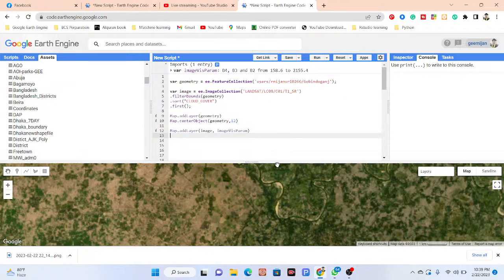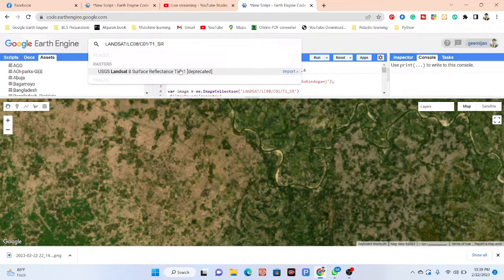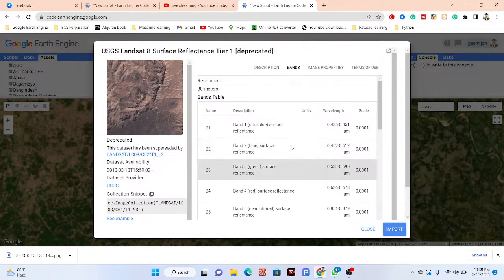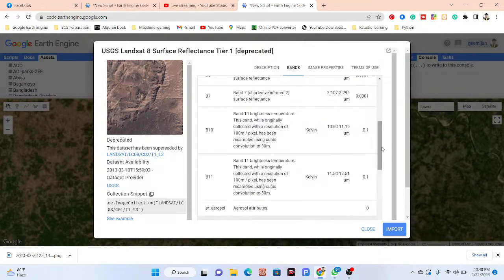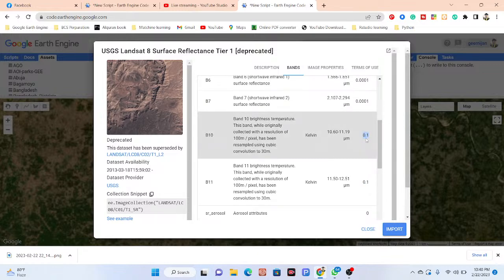I'm working with the Landsat surface reflectance satellite images. Opening the dataset info, you can see all band information. I want to work with band B10, which identifies brightness temperature. This band is originally collected at 100-meter resolution and has been resampled using cubic convolution to 30-meter resolution. The unit is Kelvin, and I'll show how to convert to degrees Celsius as well as how to use the scale of this dataset.